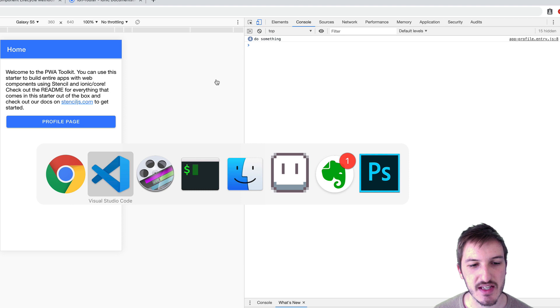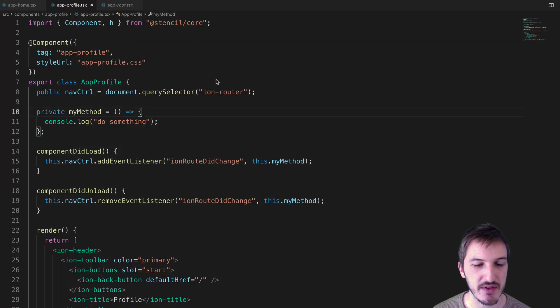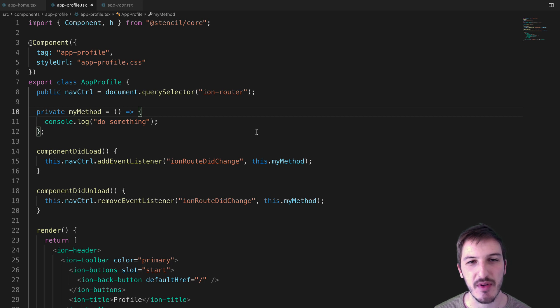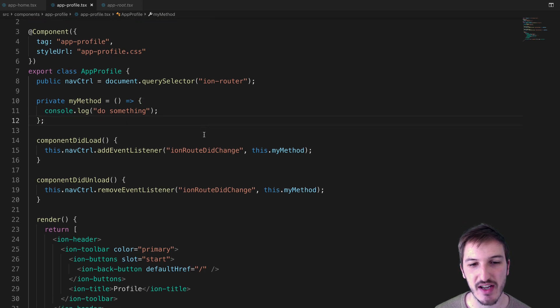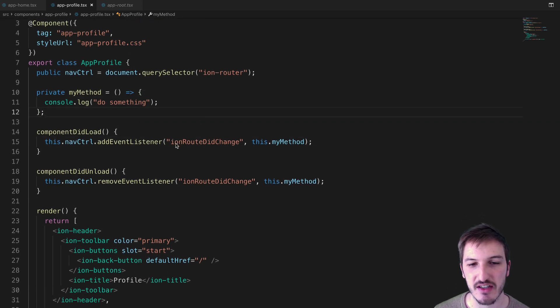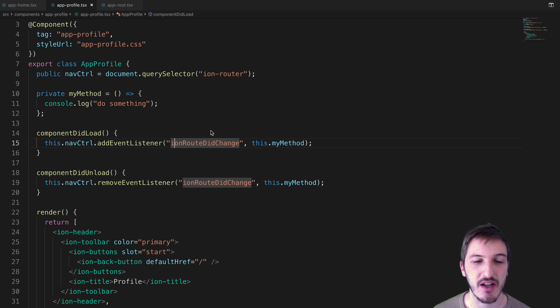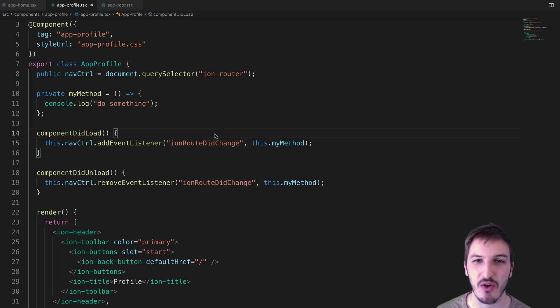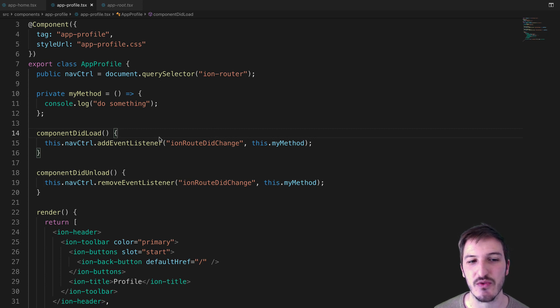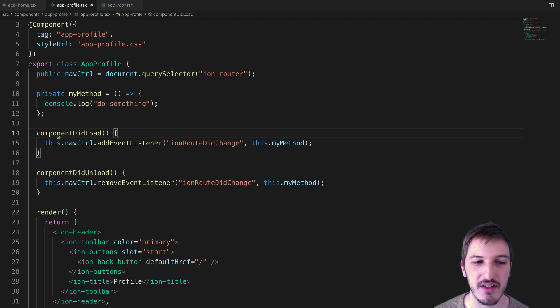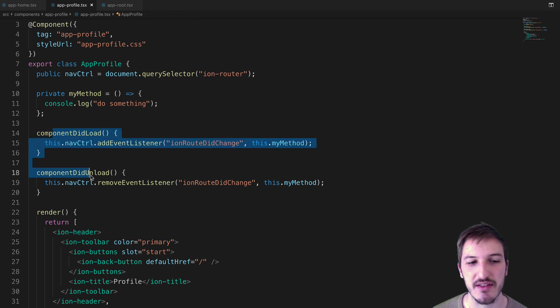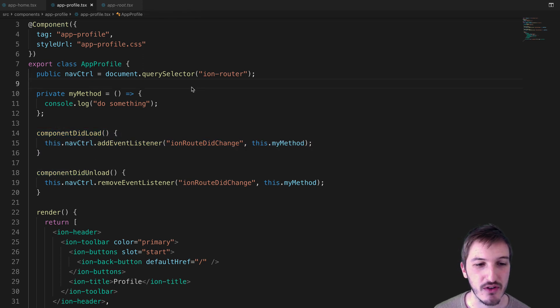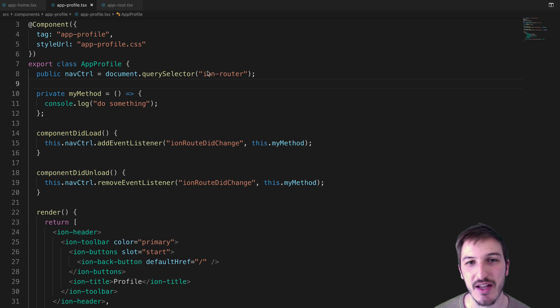As I was saying, it's going to depend on exactly what you want to achieve as to how you set this up. But the main point of this video is to demonstrate how to use these ionRouteDidChange events to run some code in response to route changes, as opposed to just having to rely on these component lifecycle methods. I hope this video was helpful. If it was, feel free to leave a like and subscribe, and I'll see you in the next video.